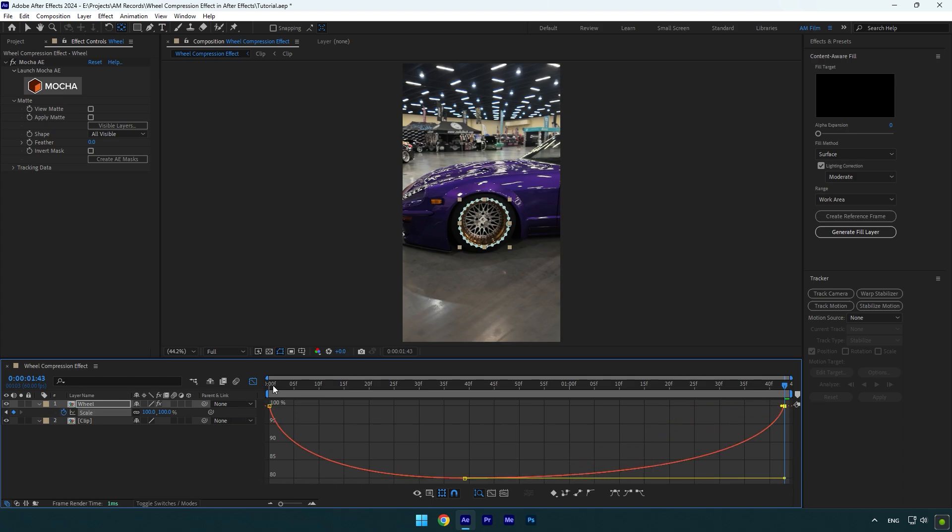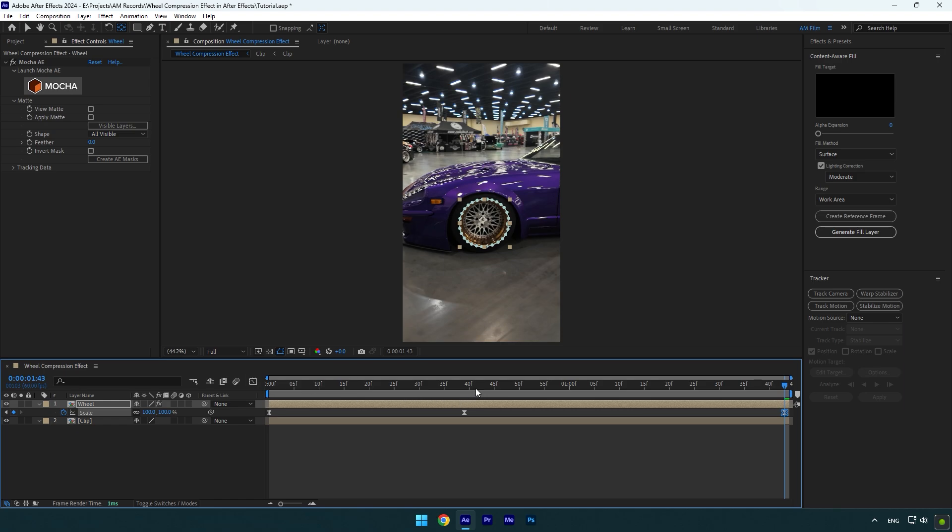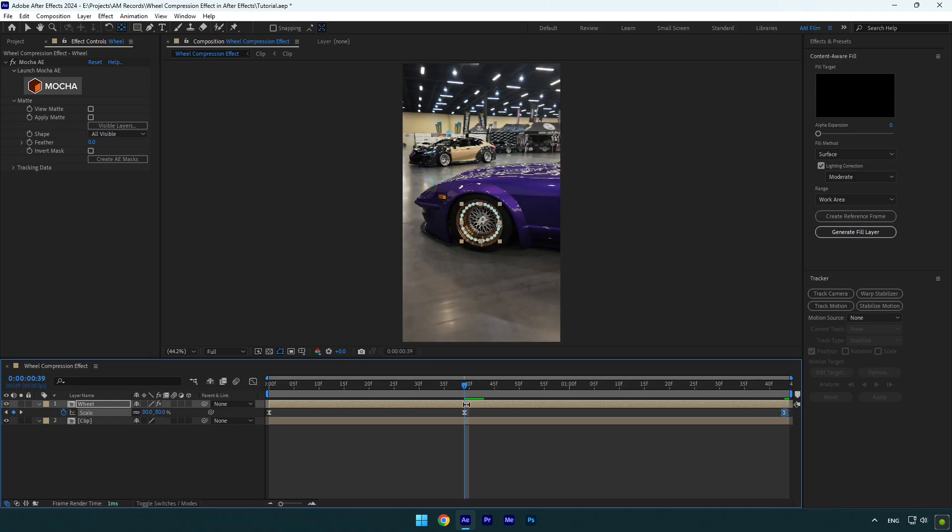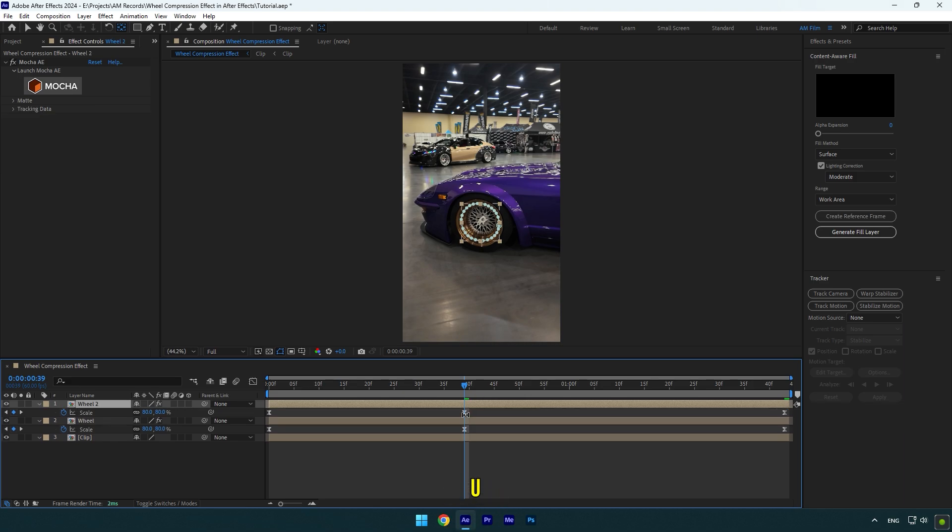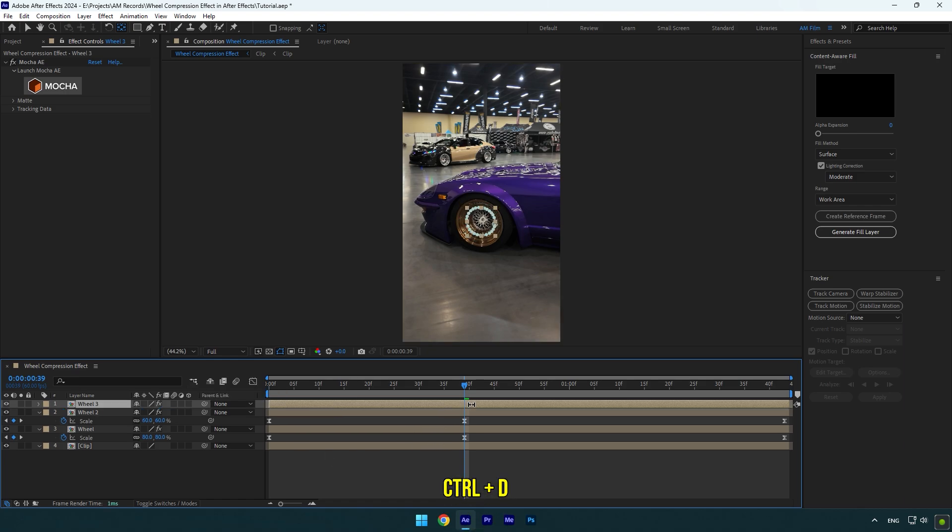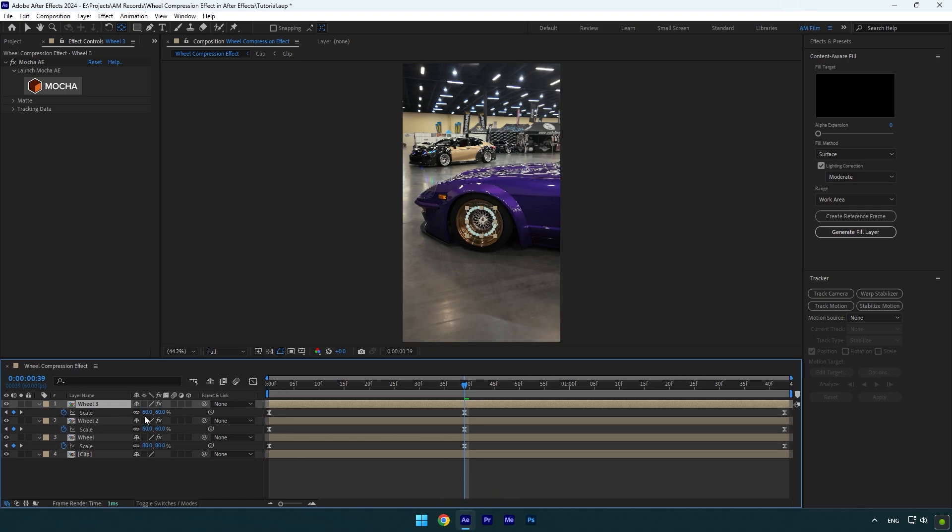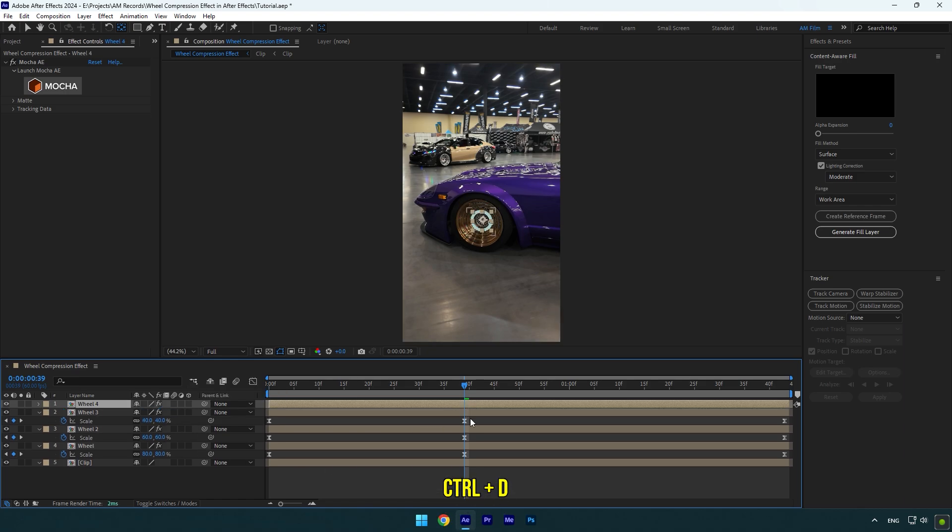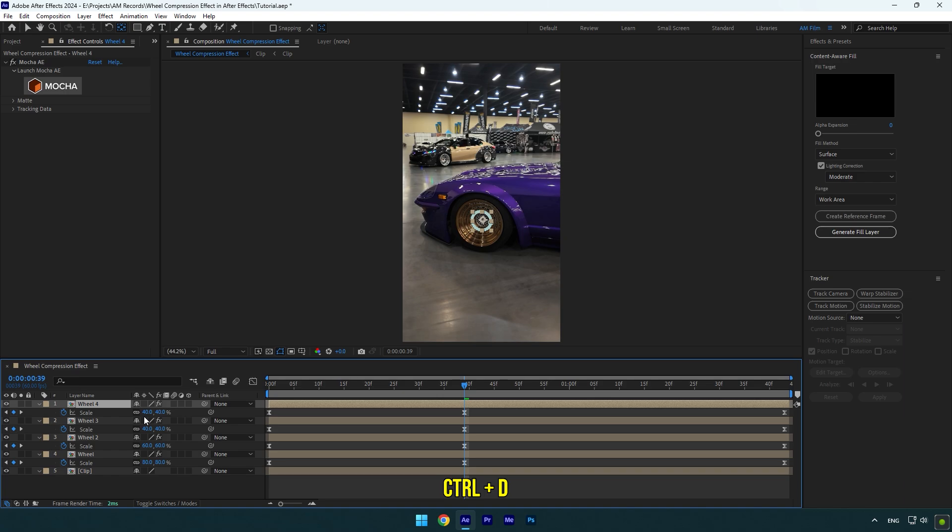Once you are done, make sure to scroll to your middle keyframe because we are going to change the middle scale keyframe several times. Let's duplicate the wheel layer now. Press U on your keyboard and change that middle scale value to 60. Duplicate again and then change it to 40. Let's duplicate one more time and change scale to 20.